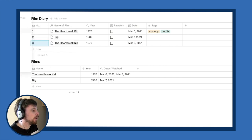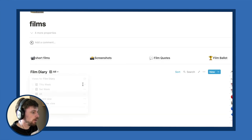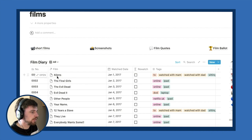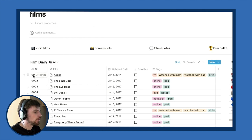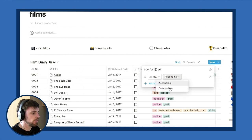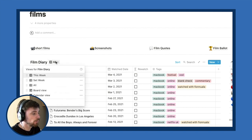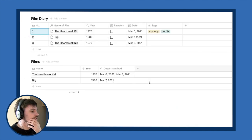In my film diary, if I sort by earliest ascending, I can see my first logged film was 'Aliens' on January 1st, 2017 — that's number one — and I've kept that up all the way to my last film logged at number 1554. That's one way you can handle ordering. If you're interested in doing ratings, which I don't have in my system, there's a good way to do that too.